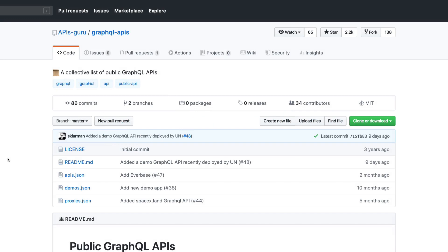Hey everyone. In this tutorial we're going to see how to execute GraphQL queries using the Go programming language. This is something that a lot of people might not think about when it comes to developing with Go. I have created a course as well as an ebook on creating GraphQL APIs using Go, but not necessarily consuming those APIs.